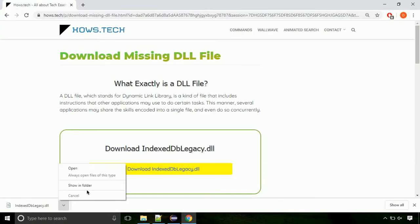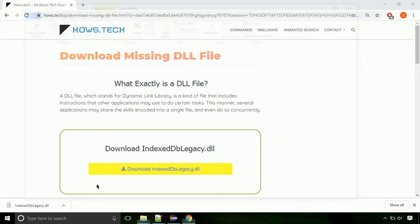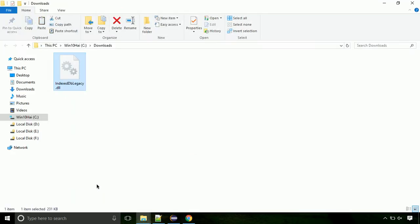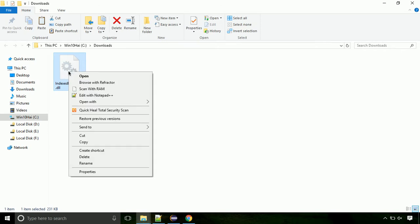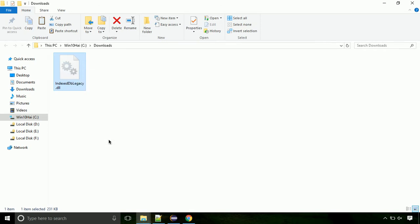Now let's open the file's location. Click on show in folder. Now locate the file and right click on the file. Select copy from the menu.